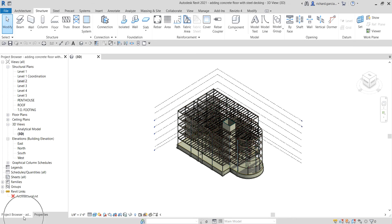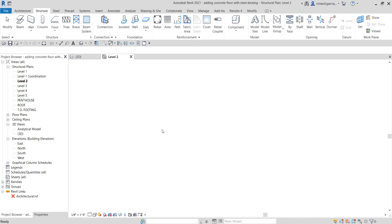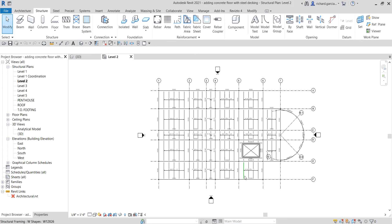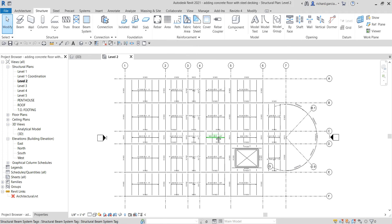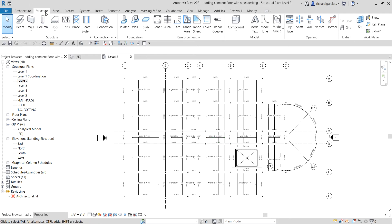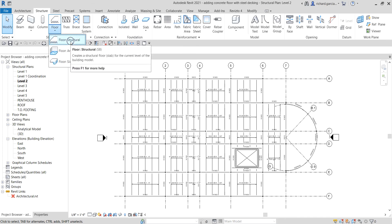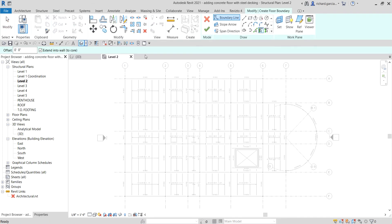I'm going to open the project browser and then go to Level 2 — this is where we are going to create our concrete floor. Let's go to the Structure tab, click the drop-down arrow on our floor, and look for the Structural option. You will now be in the Modify/Create Floor Boundary contextual tab.